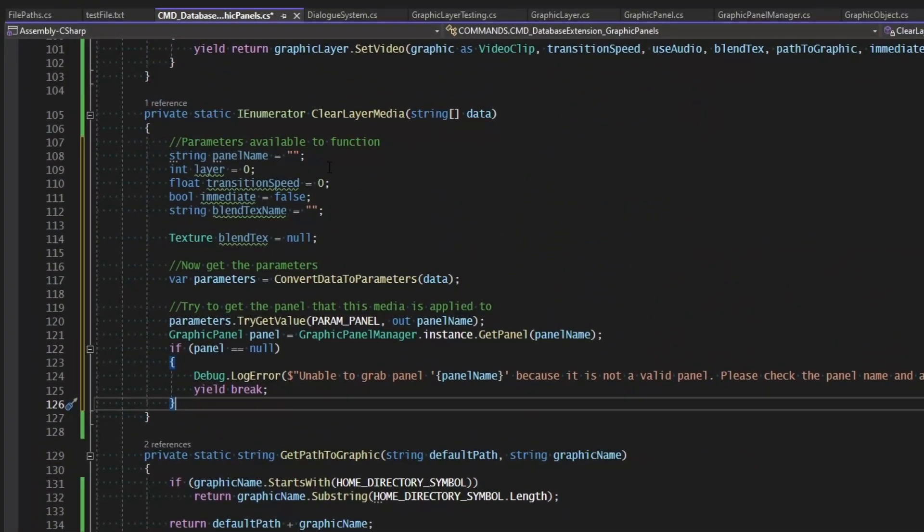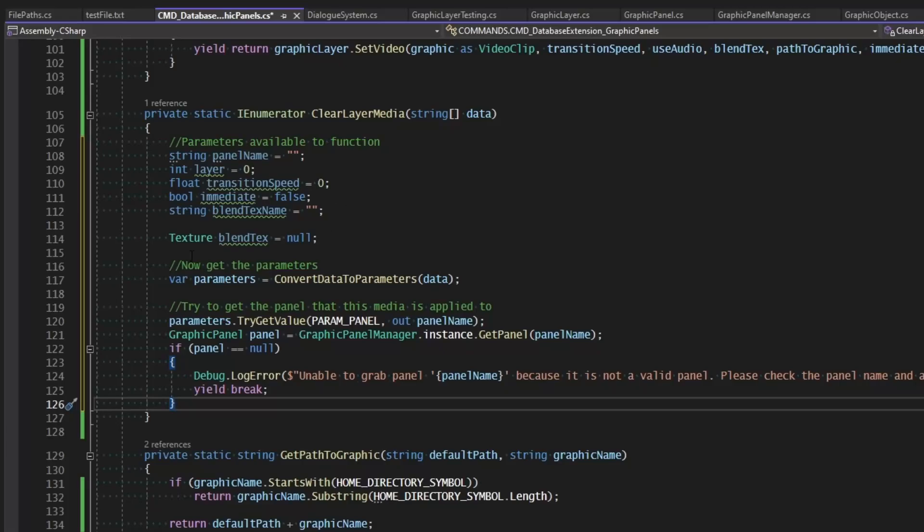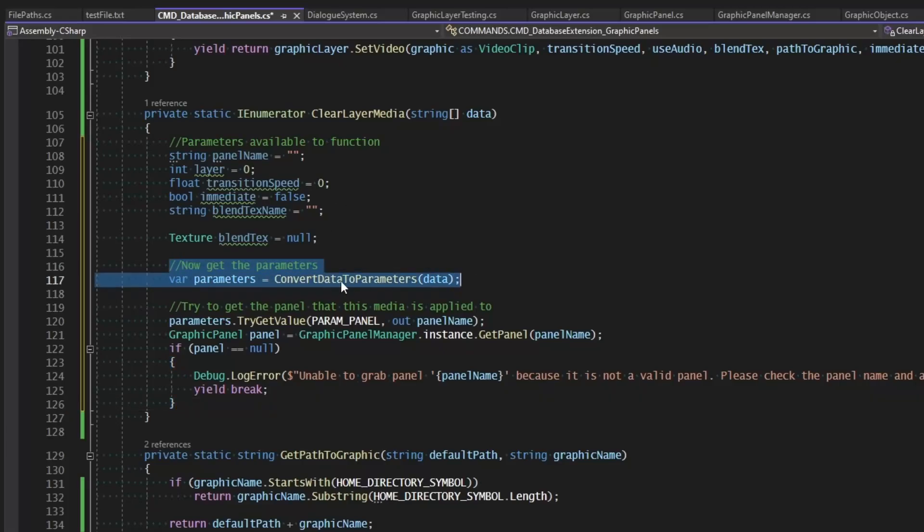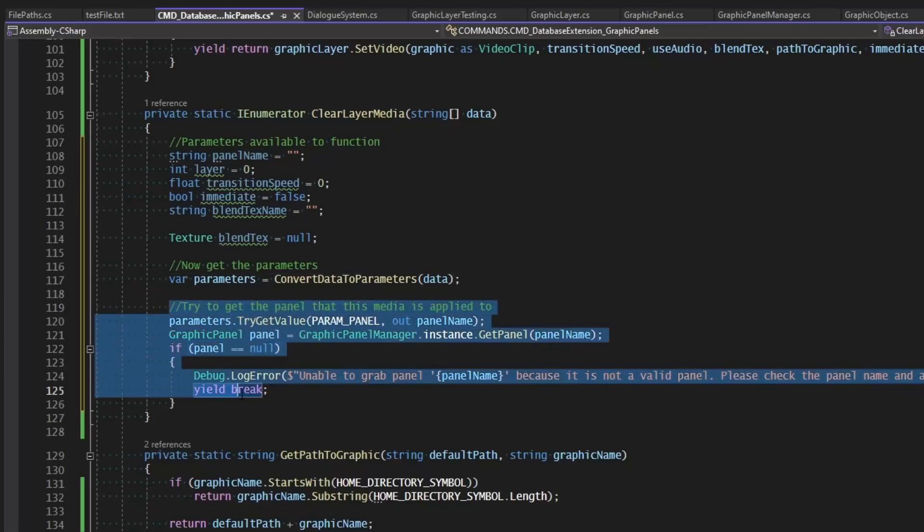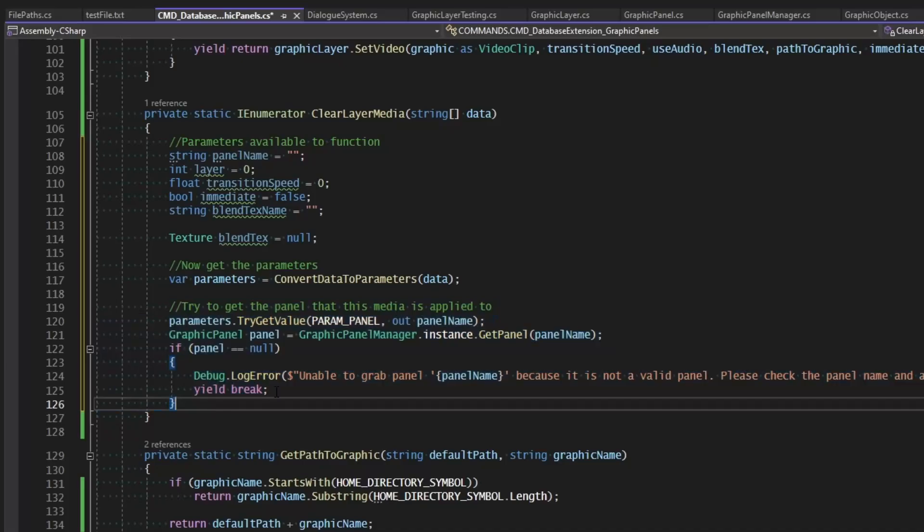Now I've gone ahead and copied some of the code that we had in the above function, so the same parameters—most of them we're going to need. We're going to need the panel name, the layer, the transition speed, whether this is immediate, and also the name of a blending texture if we choose to use it. And of course, we'll go ahead and grab the parameters by converting our data into a parameter class. And then the first thing that we try to get is that panel. So this is all the same as we've done above, just minus a few variables up there.